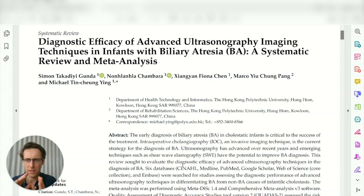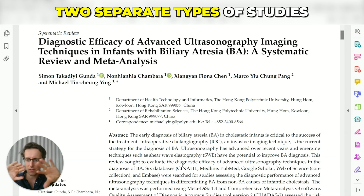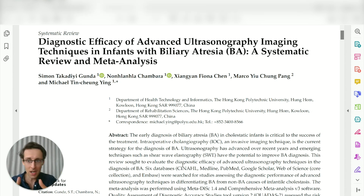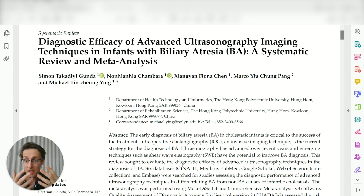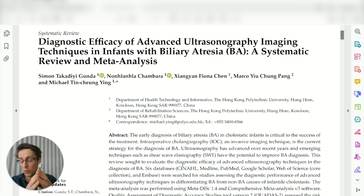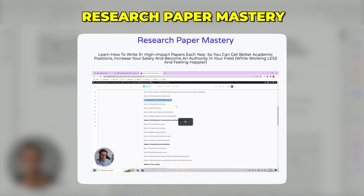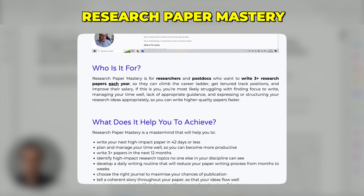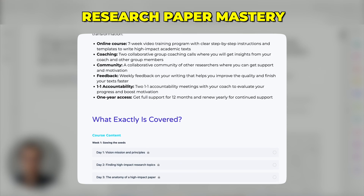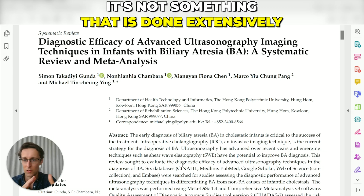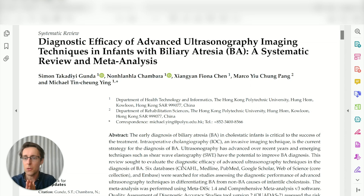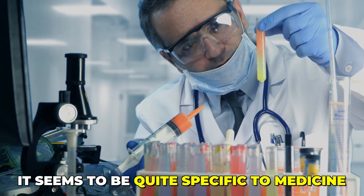Typically we think of a systematic review and a meta-analysis as two separate types of studies. However, in some fields it is sometimes possible to combine them in one paper. I also wanted to thank Lisette Britz, a researcher on my program Research Paper Mastery, for bringing it to my attention and sharing example papers — without her I probably wouldn't have noticed, as it's not done extensively in various fields and seems quite specific to medicine.